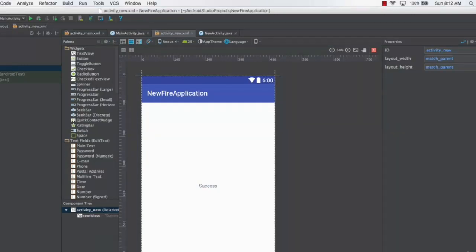Once this is done, we are good to go. Now the next thing which you need to do is add a functionality for logging out the user from here.